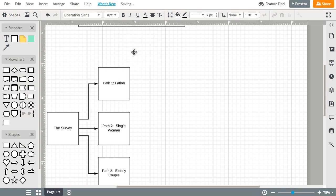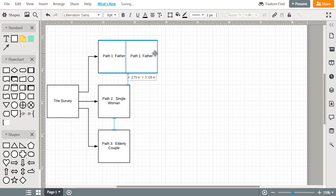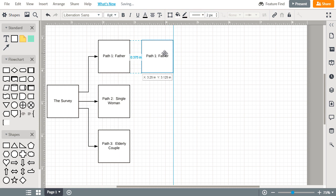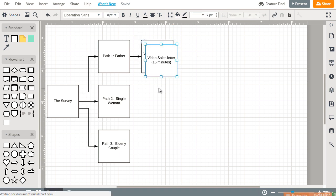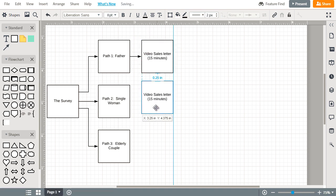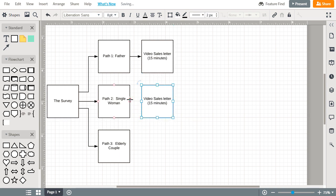The survey, so when people come here they fill it out and based upon the answers that they give, they are either sent to path one, path two, or path three. Let's say they go to path one. Perhaps what we find out during the process of gathering data is that the father barely has any time, so we create a video sales letter and we minimize it down to 15 minutes or even 10 minutes.